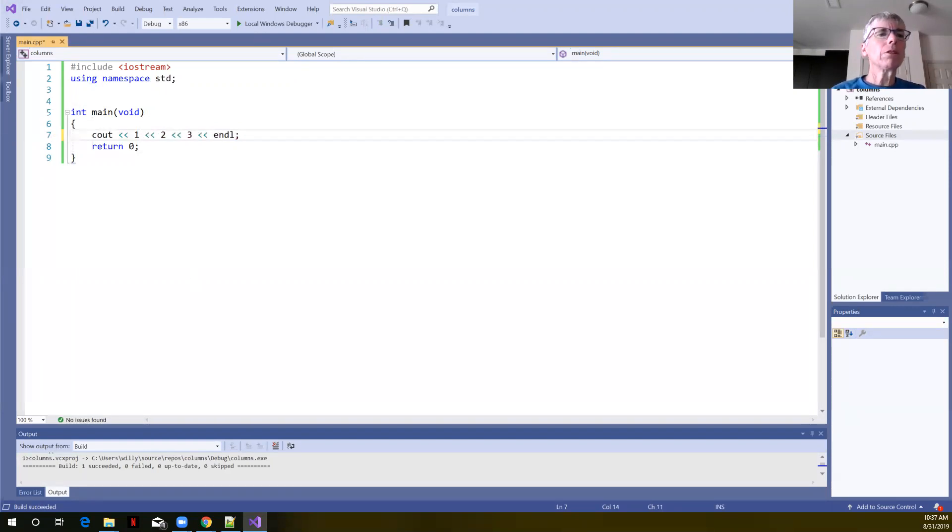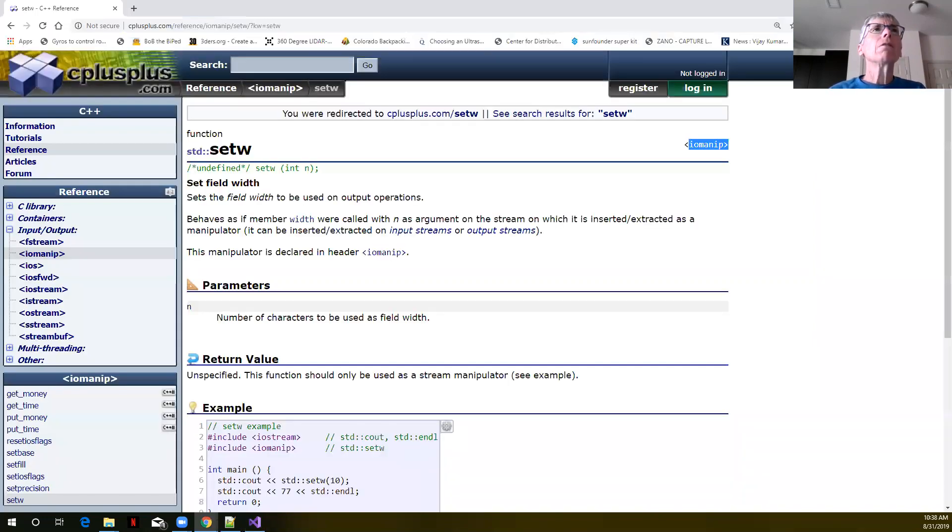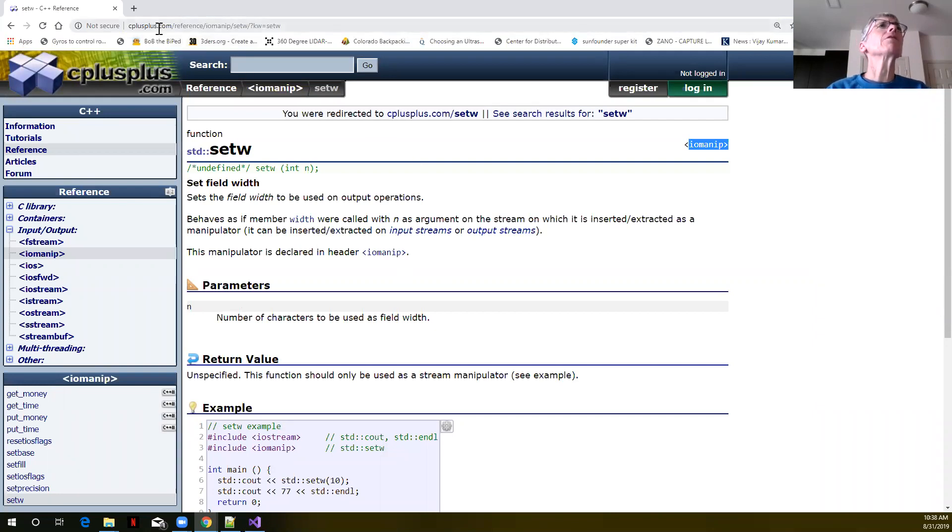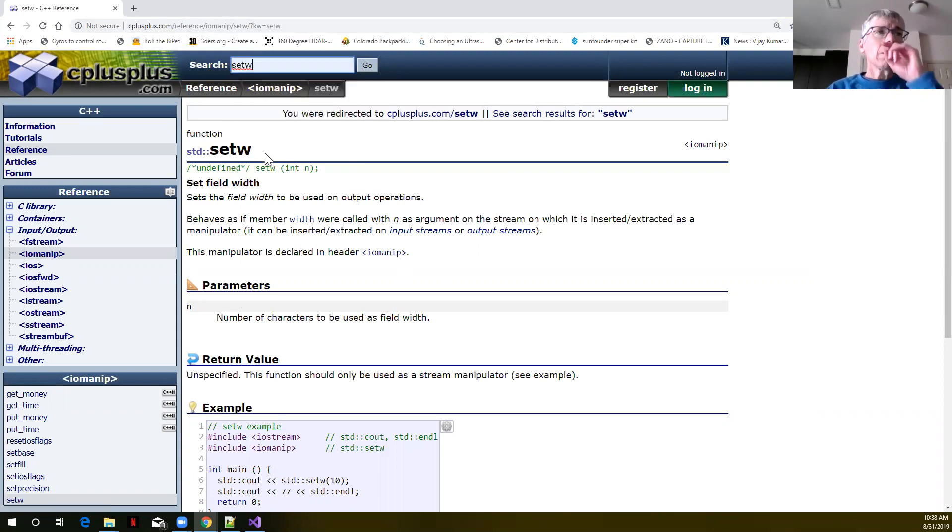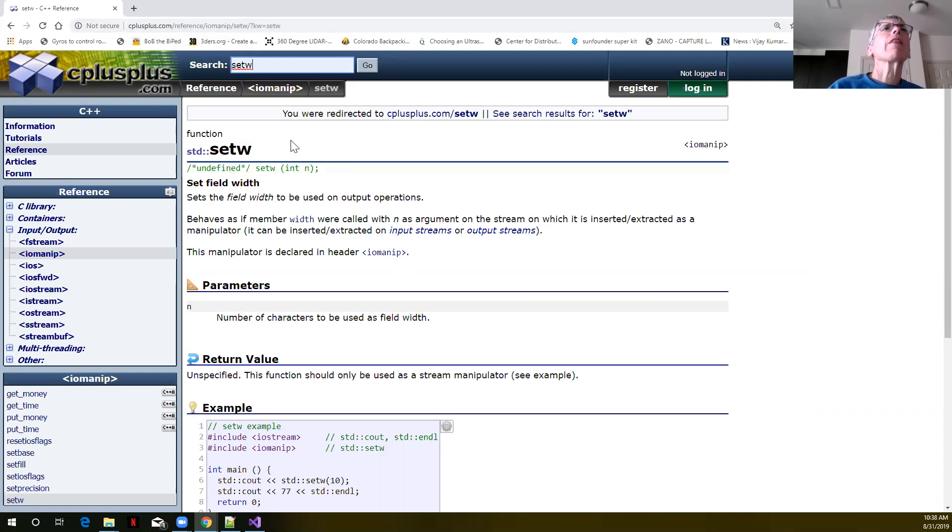What we want to do is use a function setw, the set width function. I've just popped up a website cplusplus.com. Within that website here in the search bar I type setw, which took us to the documentation for this function.